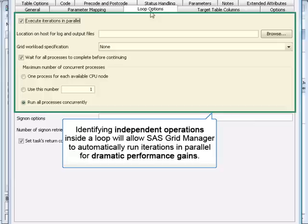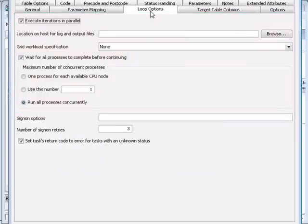Even with just a small grid environment, unrolling loops like this and executing iterations in parallel can lead to an order of magnitude increase in performance. As a user, I just need to check a box, and SAS Grid Manager handles this for me automatically.